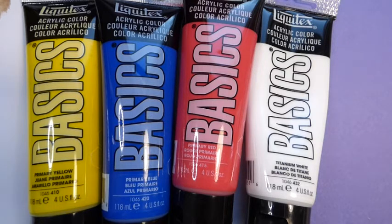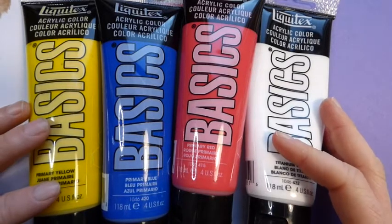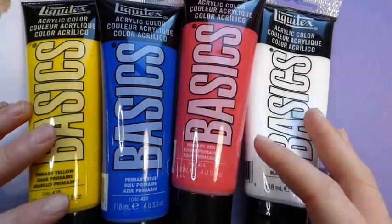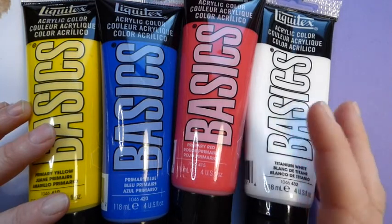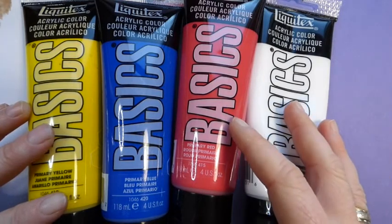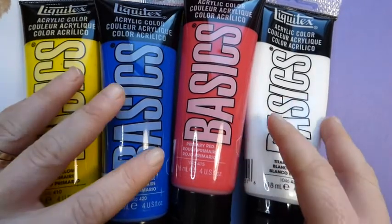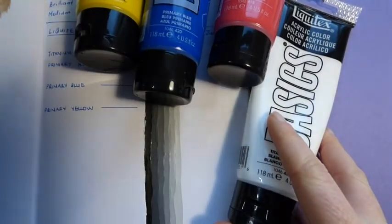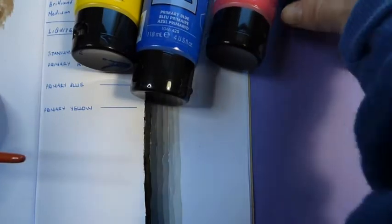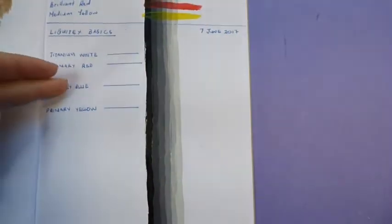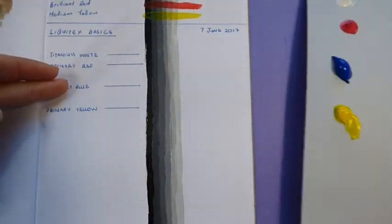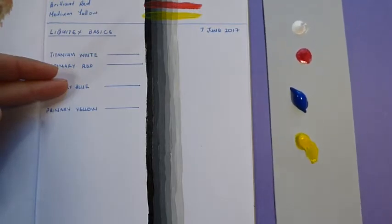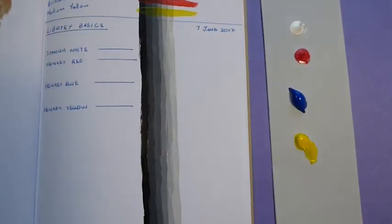So I'm starting off here with the three primaries and white. I don't have black in Liquitex Basics, but I think that we would be safe to say that it would be quite a good black paint. So the paints I have are titanium white, primary red, primary blue, and primary yellow.